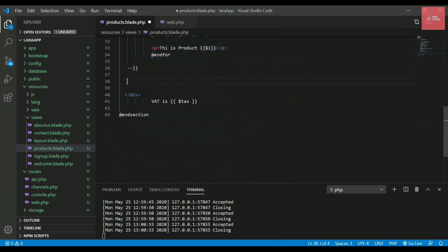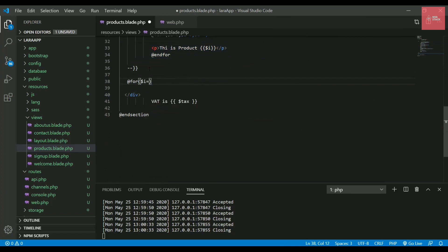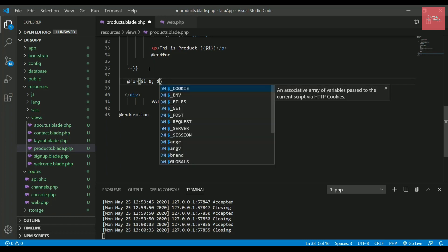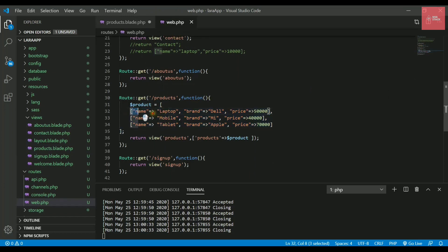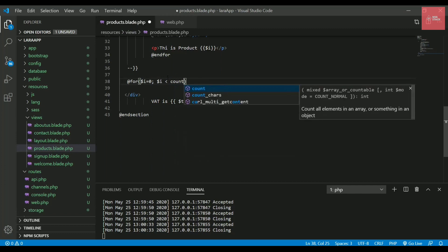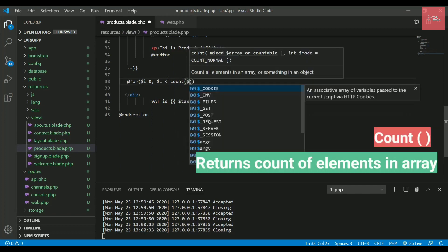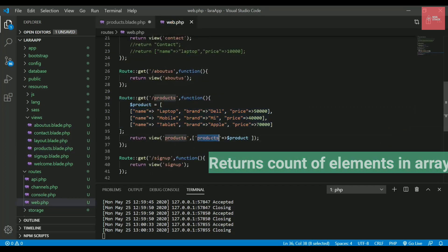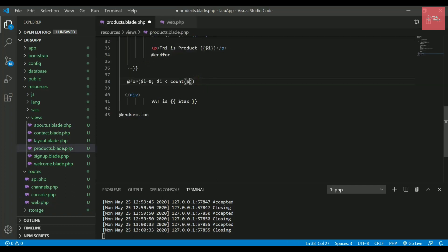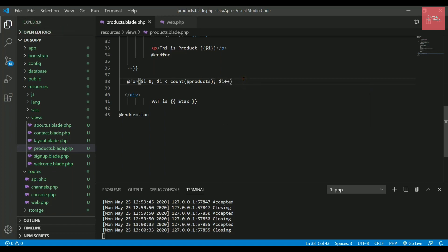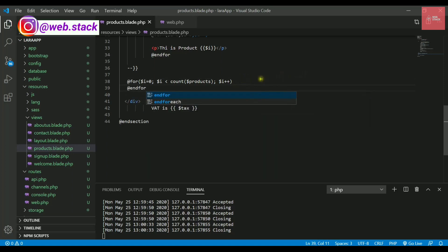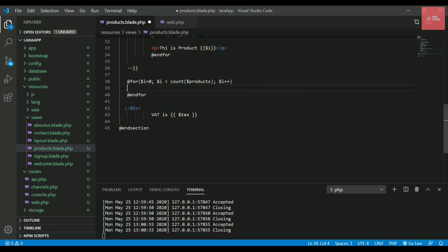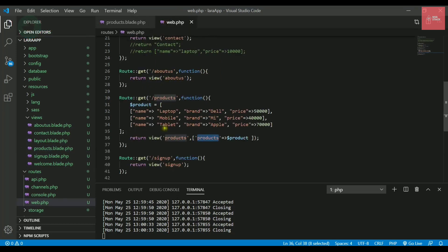Now I will write the for loop. I'll write @for and $i starting from zero, then $i less than—we need to see how many products we're passing. Right now we're passing three products, but it cannot be fixed. We need to write something which will count it. We have a function called count. We'll pass inside it the key we're passing in this view, which is products. So I'll use $products. It will count the number of products, then $i++. This is how you write the for loop, then we write @endfor.